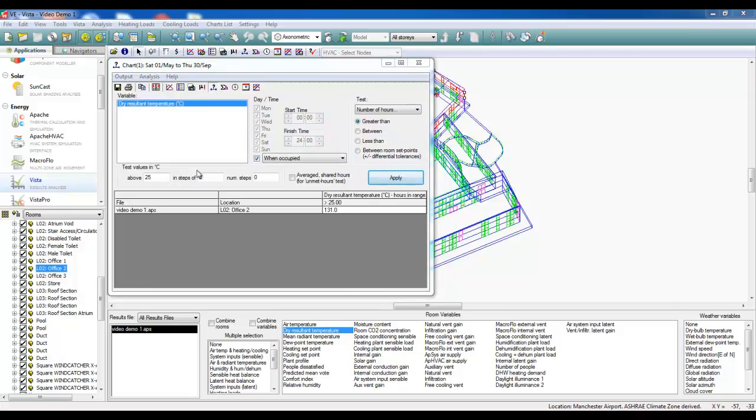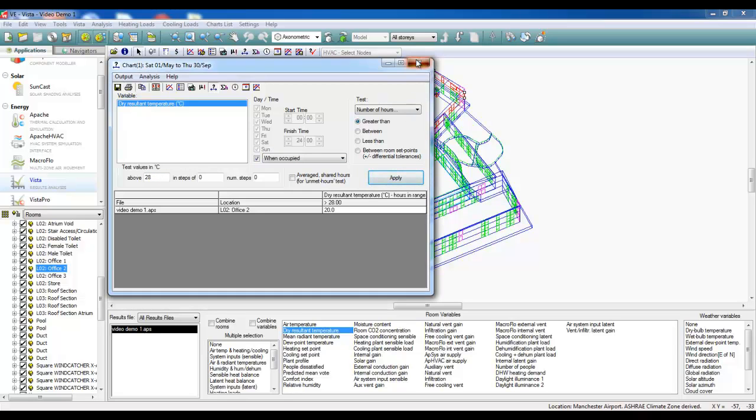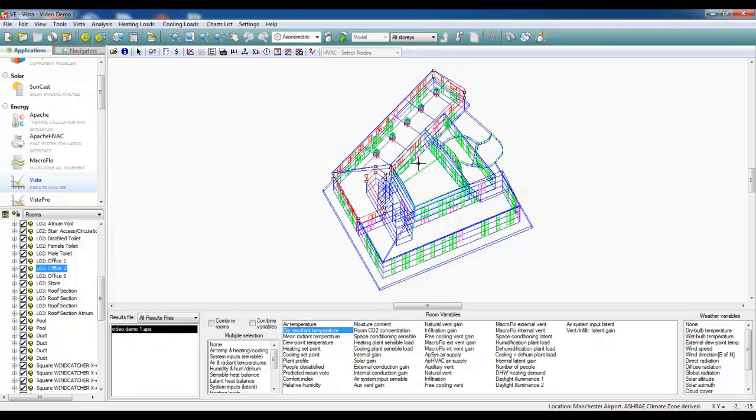We can also look at how many hours are exceeding 28 degrees to ensure that we've got CIBSE Guide A compliance. We can see that there's no more than 20 hours exceeding 28 degrees, which means that we will comply with the CIBSE criteria for naturally ventilated buildings.